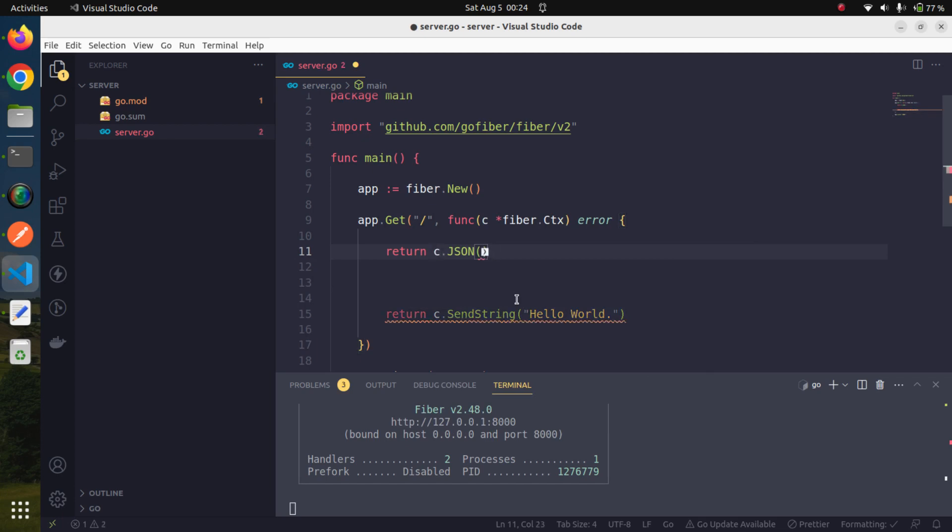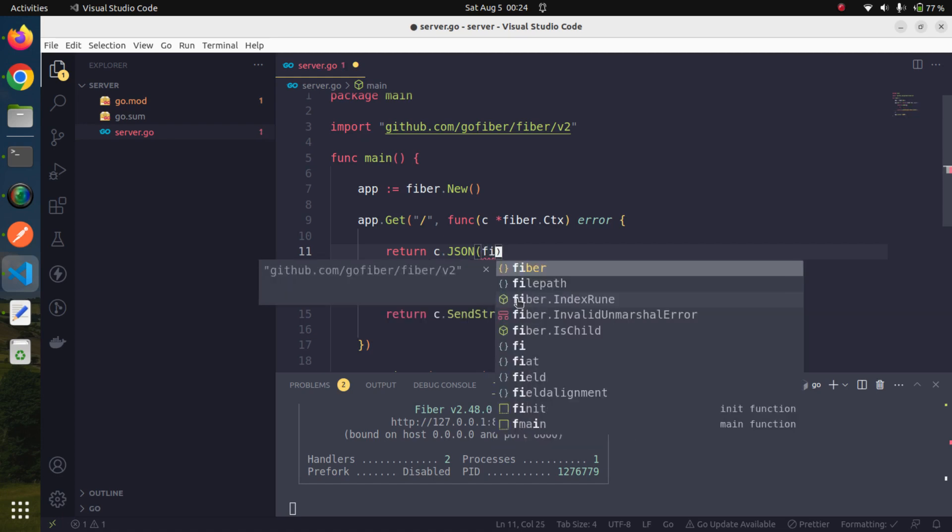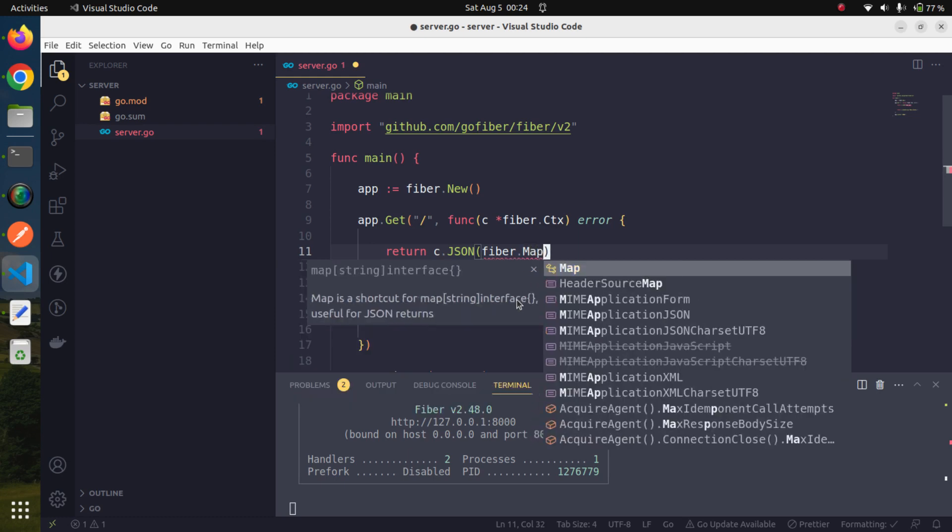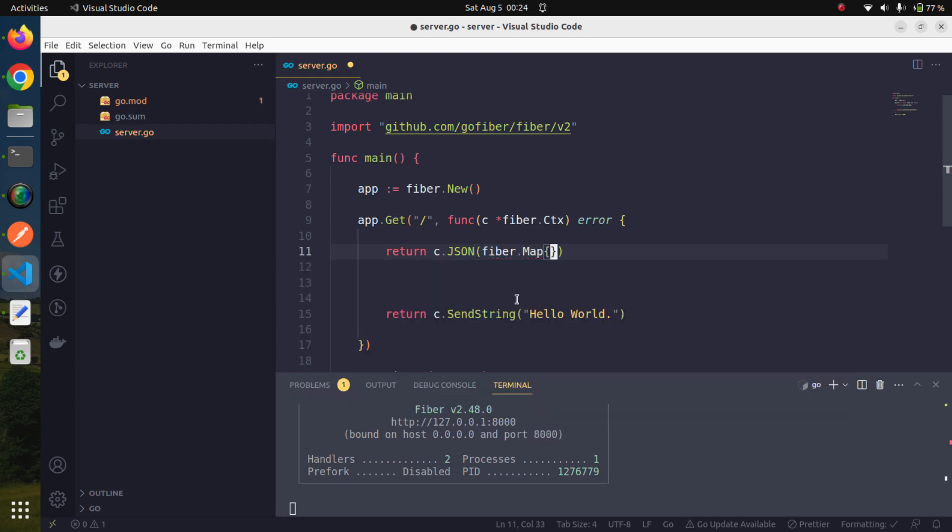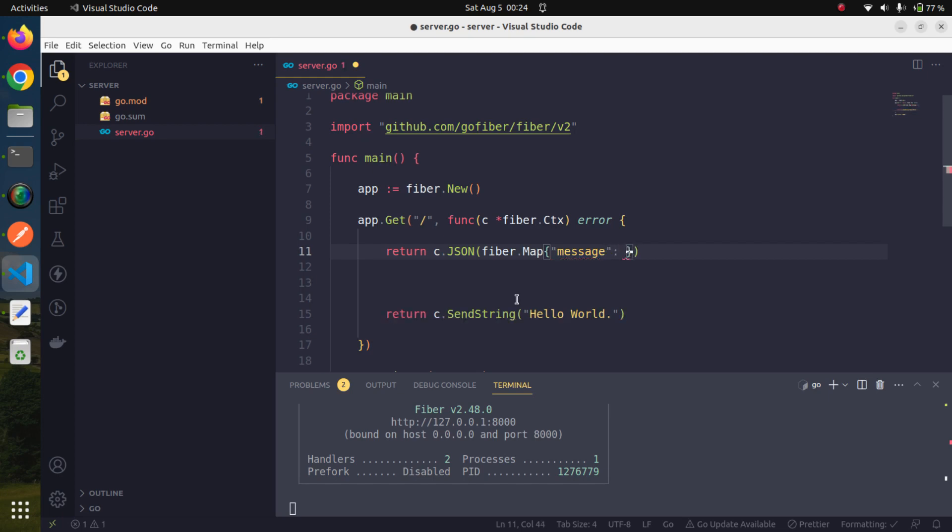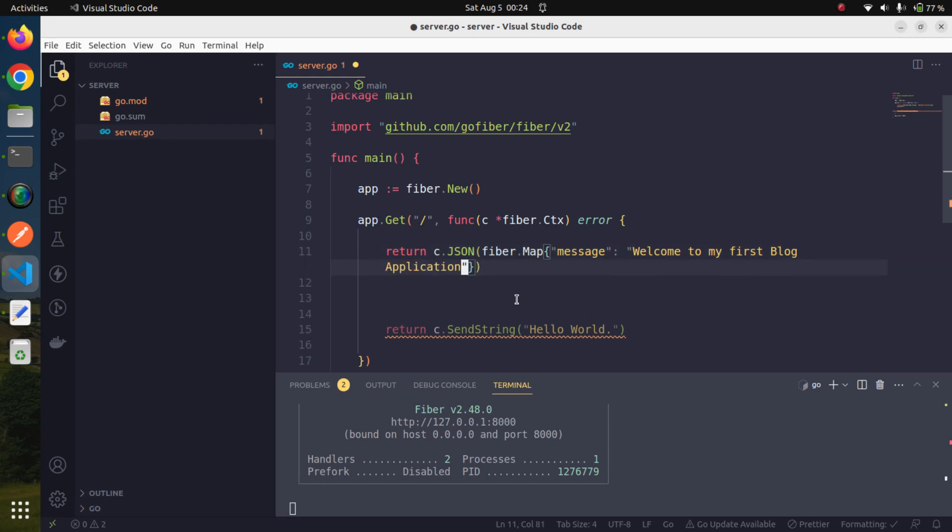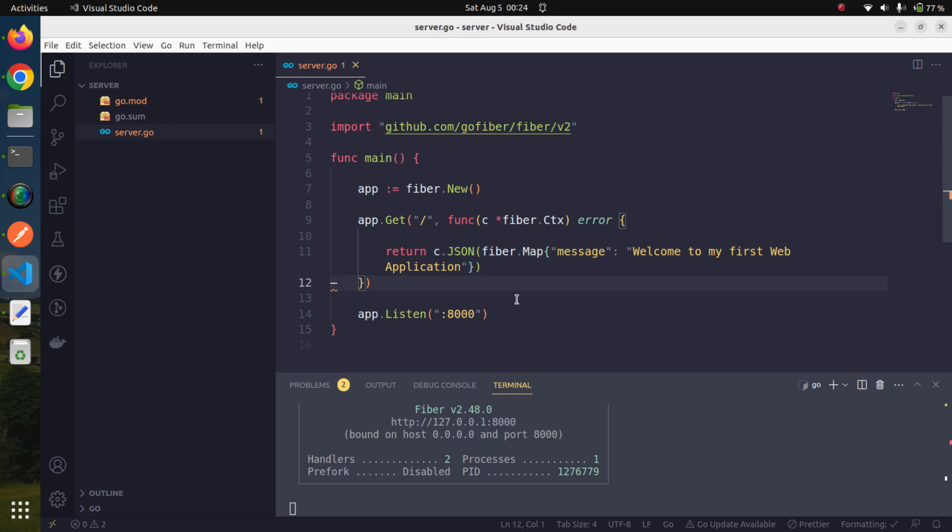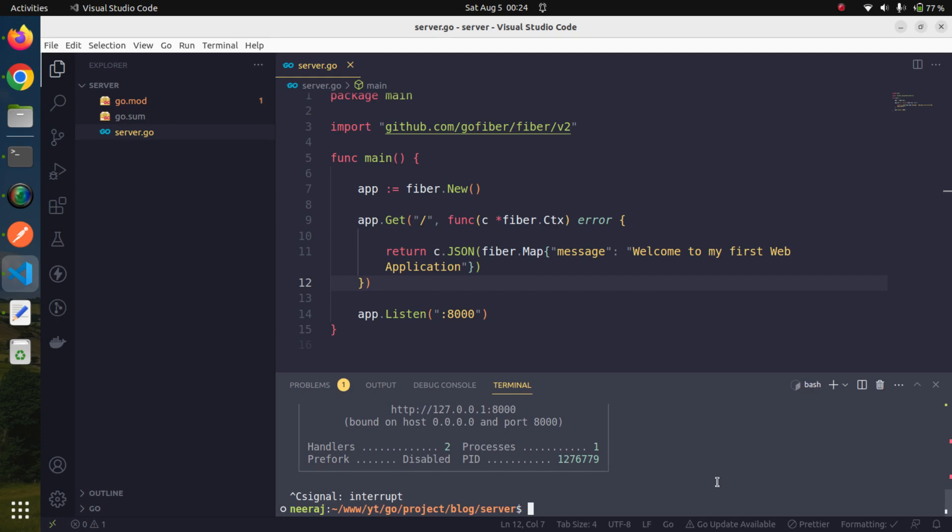This actually takes a map, but luckily Fiber already provides us a very handy way to create a map using fiber.Map. Here we can pass the proper data whatever we need to return. For example, we are returning a message, and the message would be 'welcome to my first web application'. This is the data we are returning. Now we will restart our server.